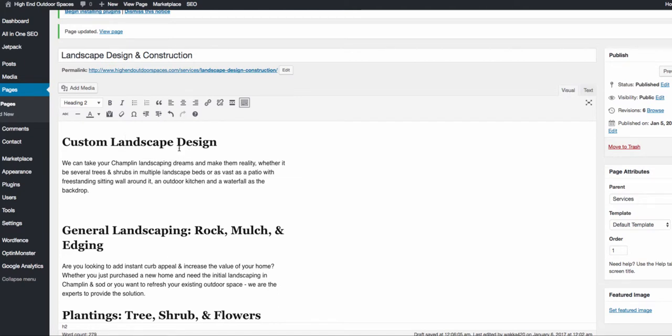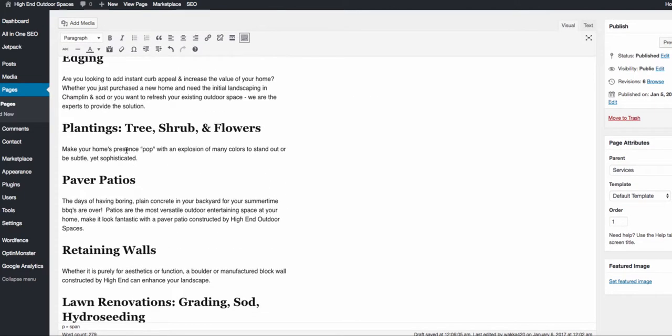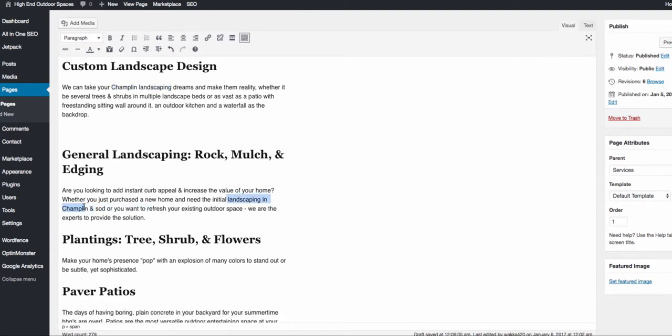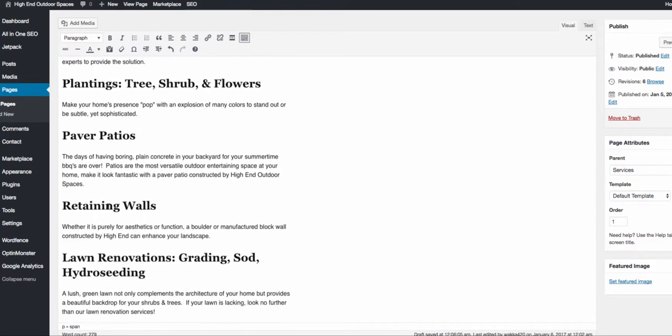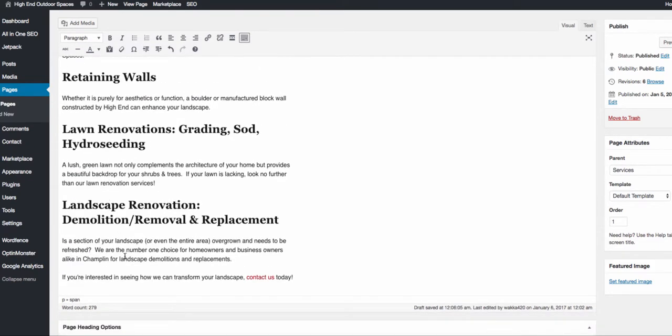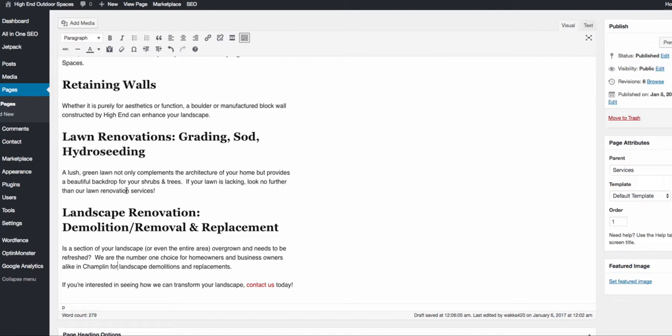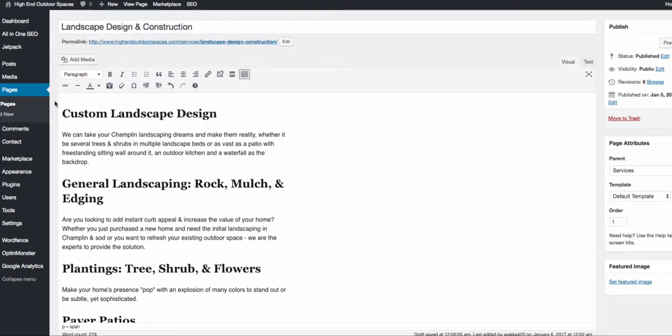So basically, as you can see also, is on these pages, I have the keyword put in there just a few times. I believe it's on here three times. I have Champlin Landscaping here, Landscaping in Champlin here, and Champlin for landscape demolitions. Champlin Landscapes, basically, that has the word Champlin in it, and that's what's important. So this tells Google, once they index our page, that this is about landscaping in Champlin. And when we have some links pointing to this site saying that yes, it's a great landscaping company in the Champlin area, Google will reward us and rank our site.